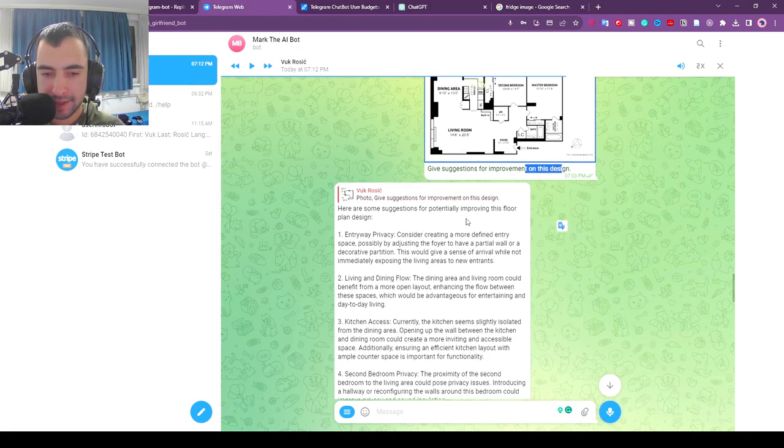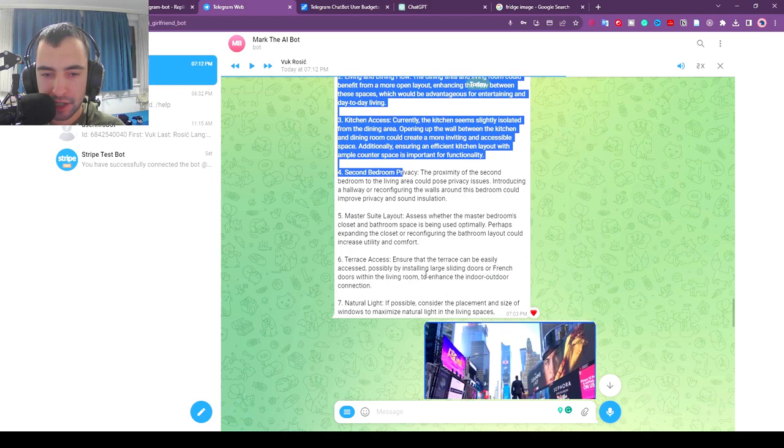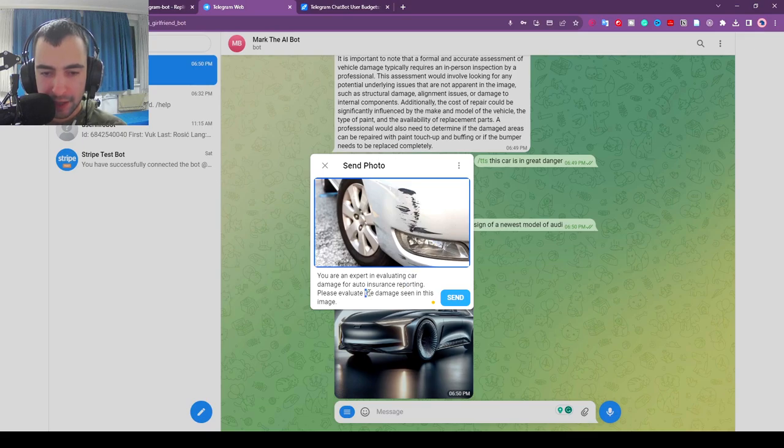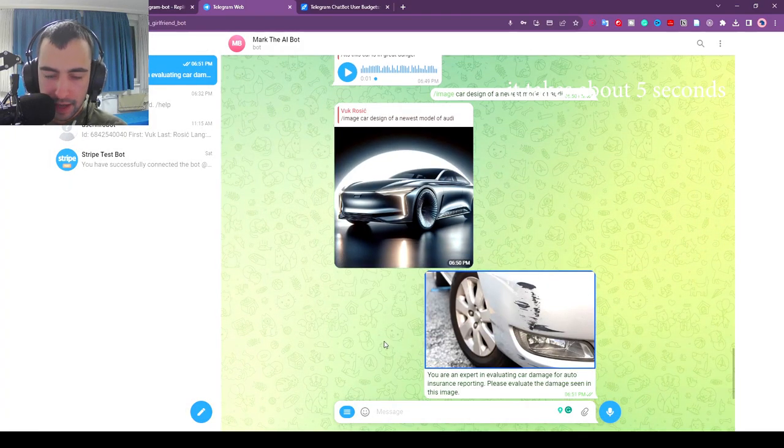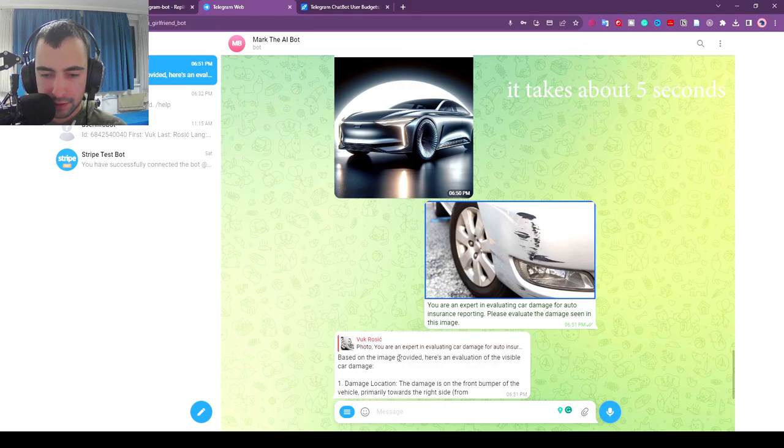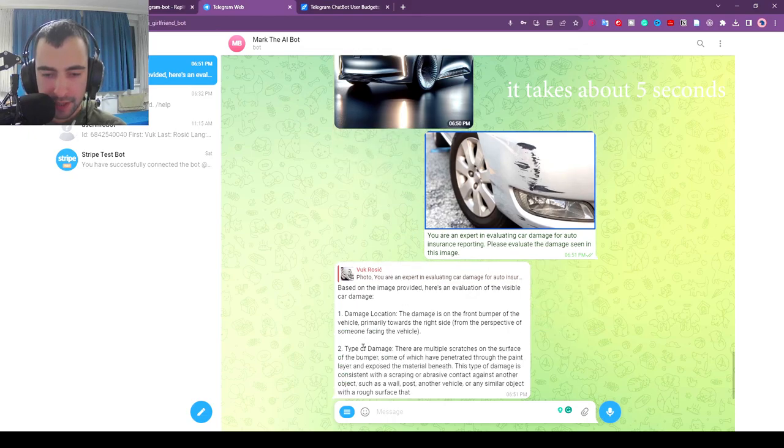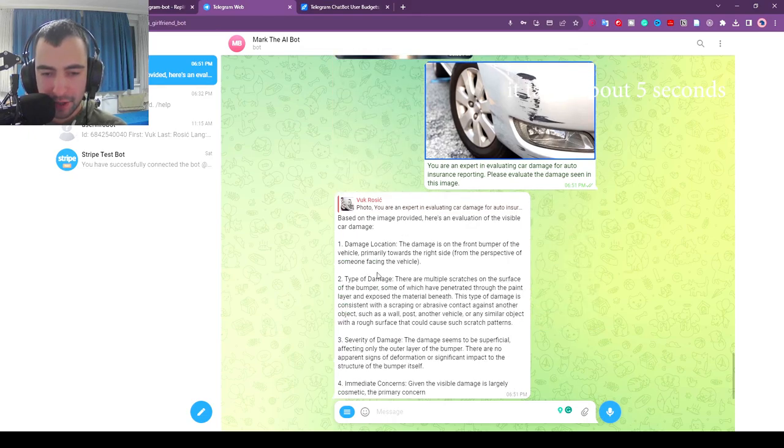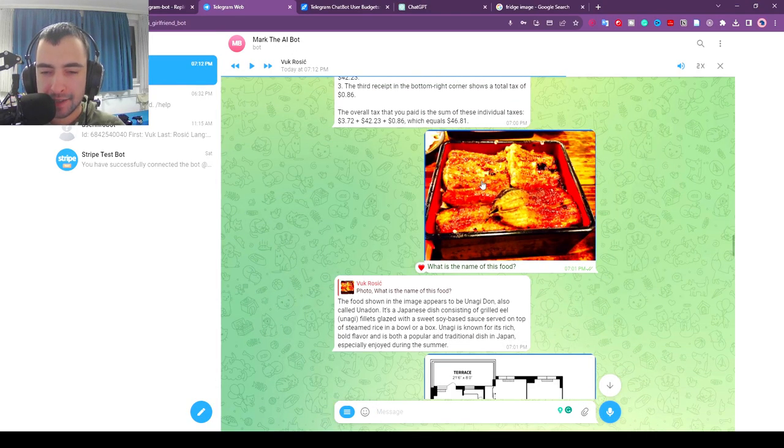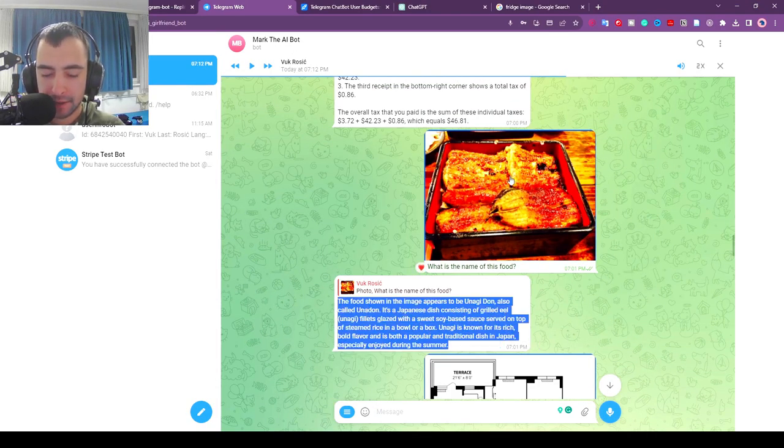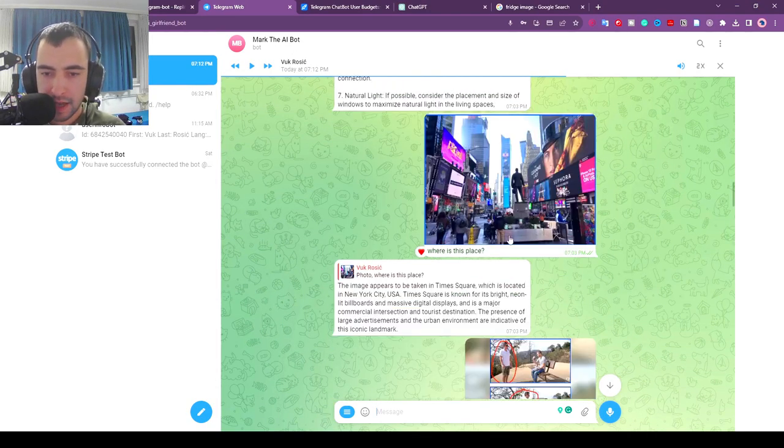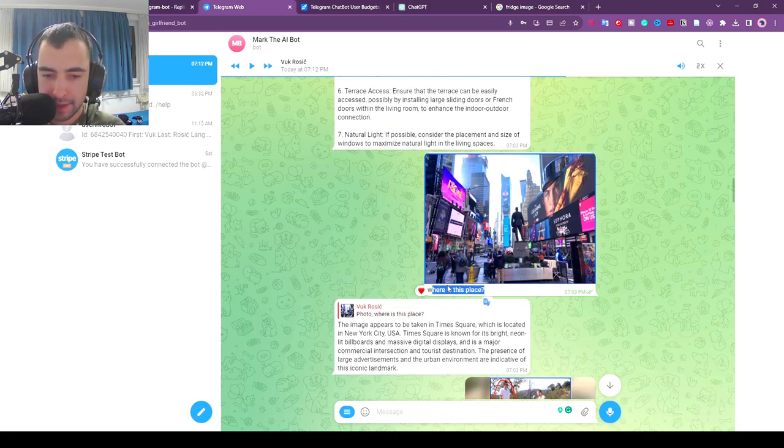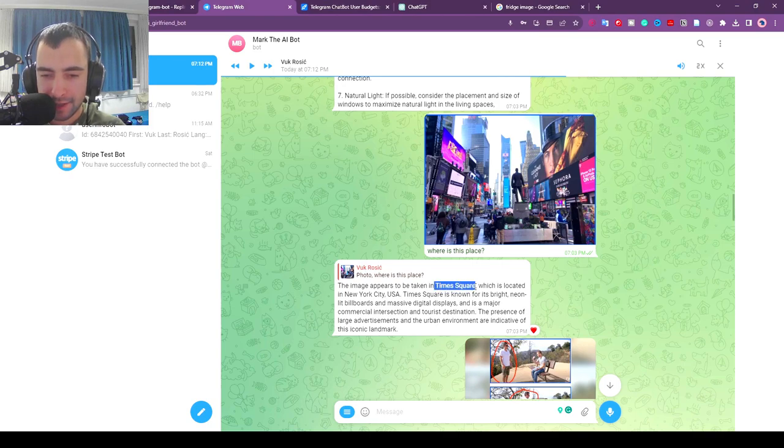I also gave it a design picture and said give suggestions for improvement on this design and it gave me suggestions. You are an expert in evaluating car damage for auto insurance reporting. Please evaluate the damage seen on this image. It's going to stream the response you see the way ChatGPT streams it as it generates. We have damage location, type of damage, etc. I asked it what kind of food this is and it exactly described it. I also told it where is this place and it recognized correctly it's Times Square.